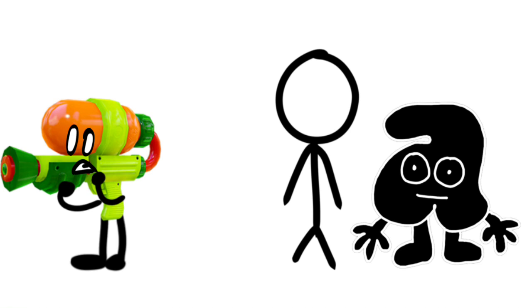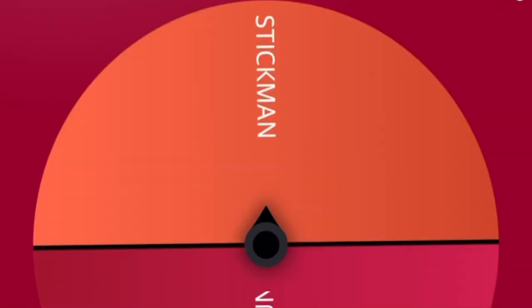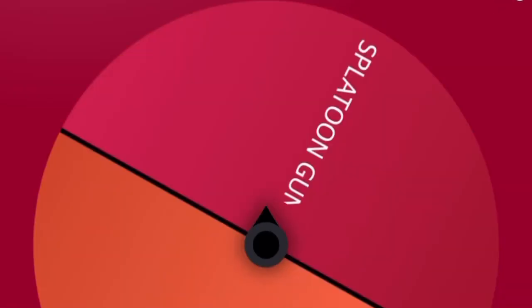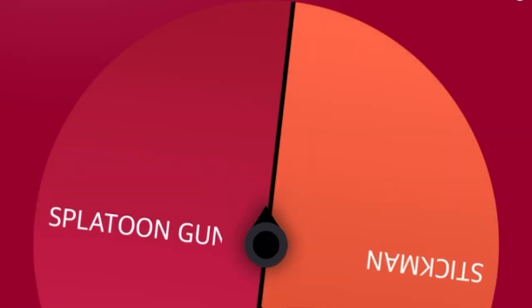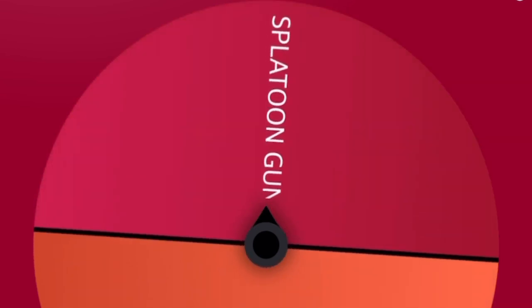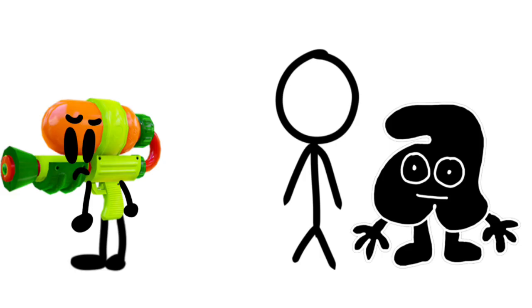But now we have to see who is eliminated between Stickman or Splatoon Gun. Let's see what the wheel picks. And Splatoon Gun is out.